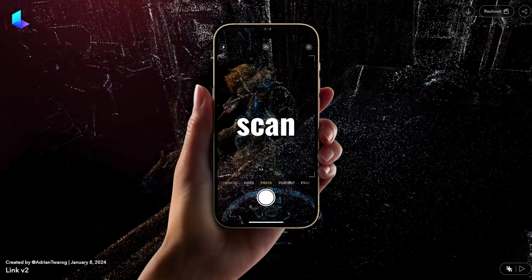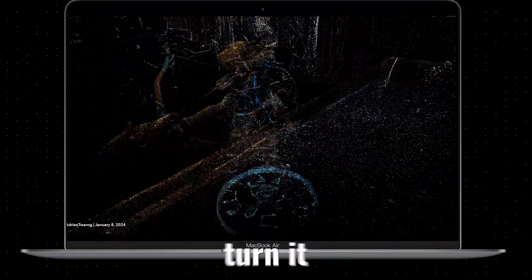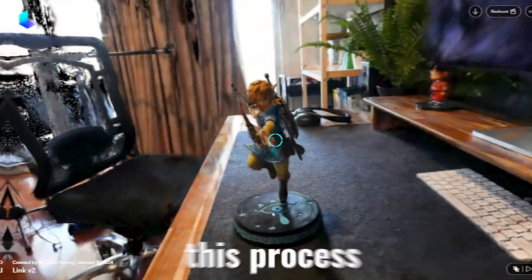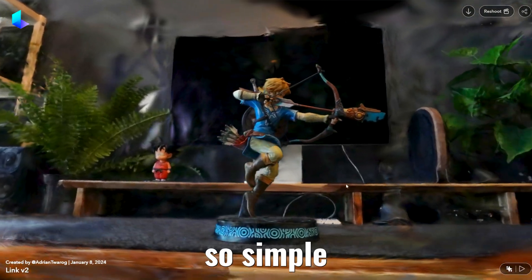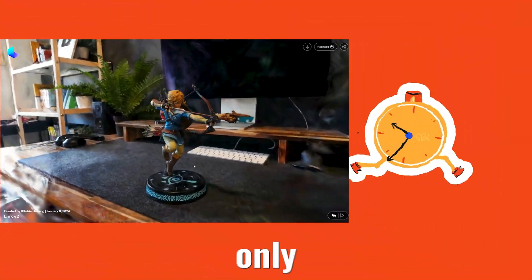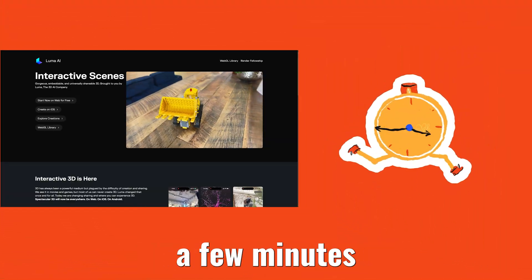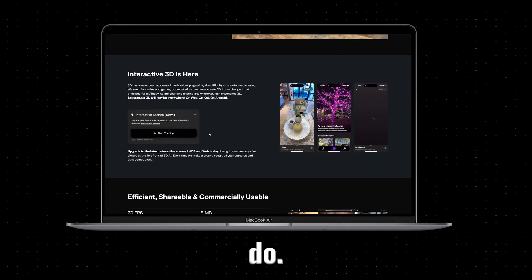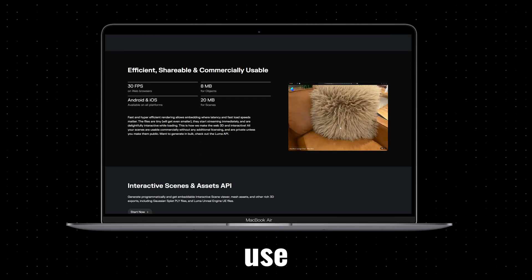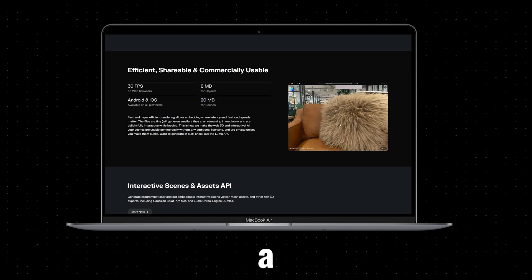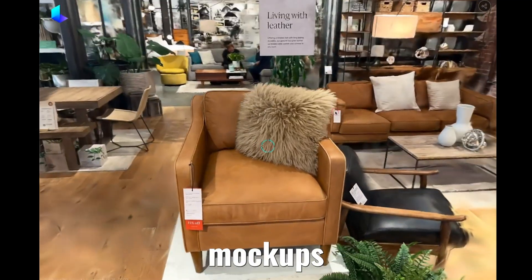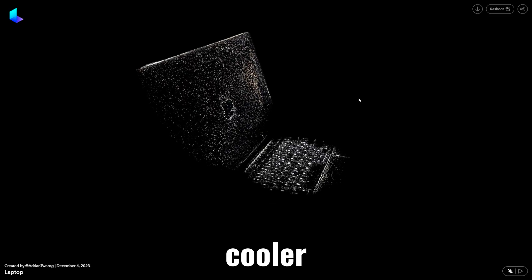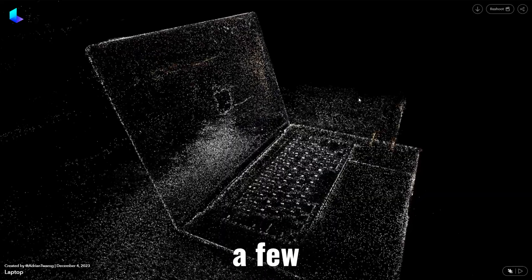I'm going to show you how to scan any object and turn it into a 3D model, and this process will be so simple that it'll only take you a few minutes. If you build websites like I do, then you could use this to create 3D mock-ups of your products, which is way cooler than just having a few pictures.